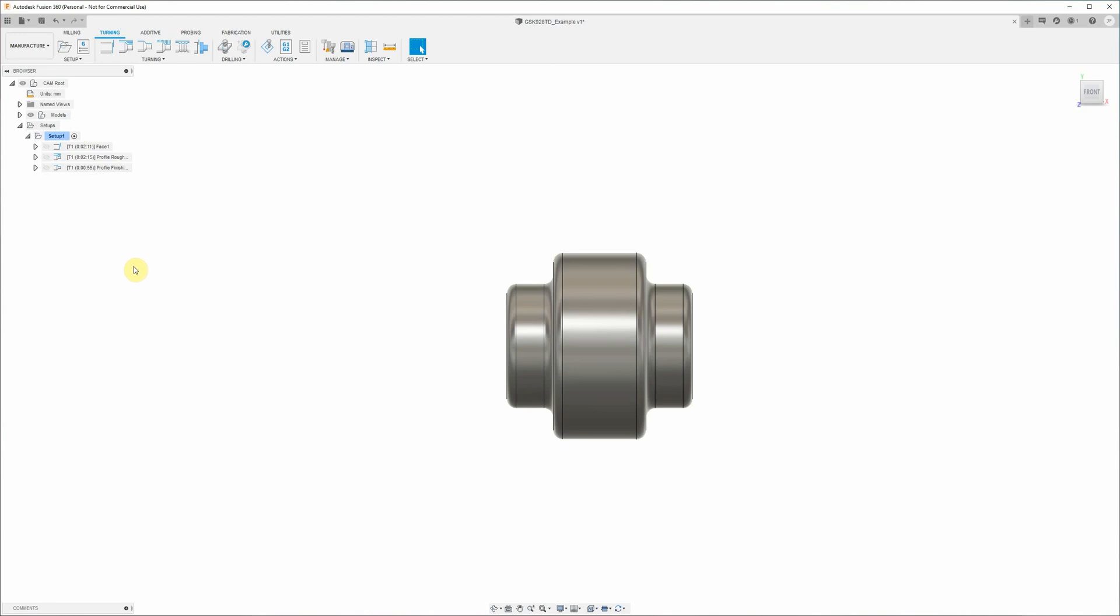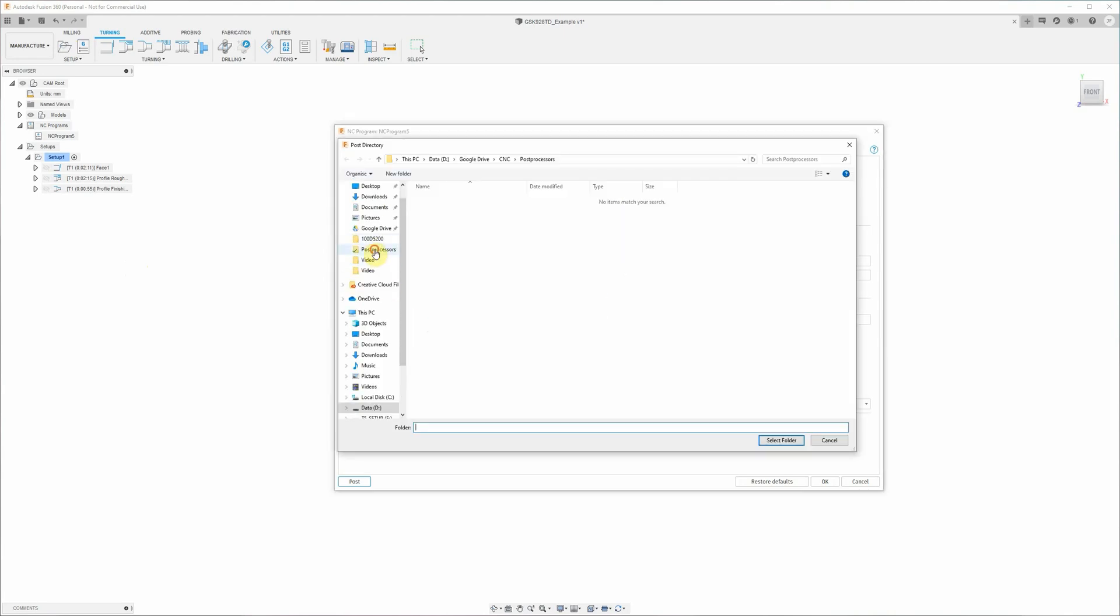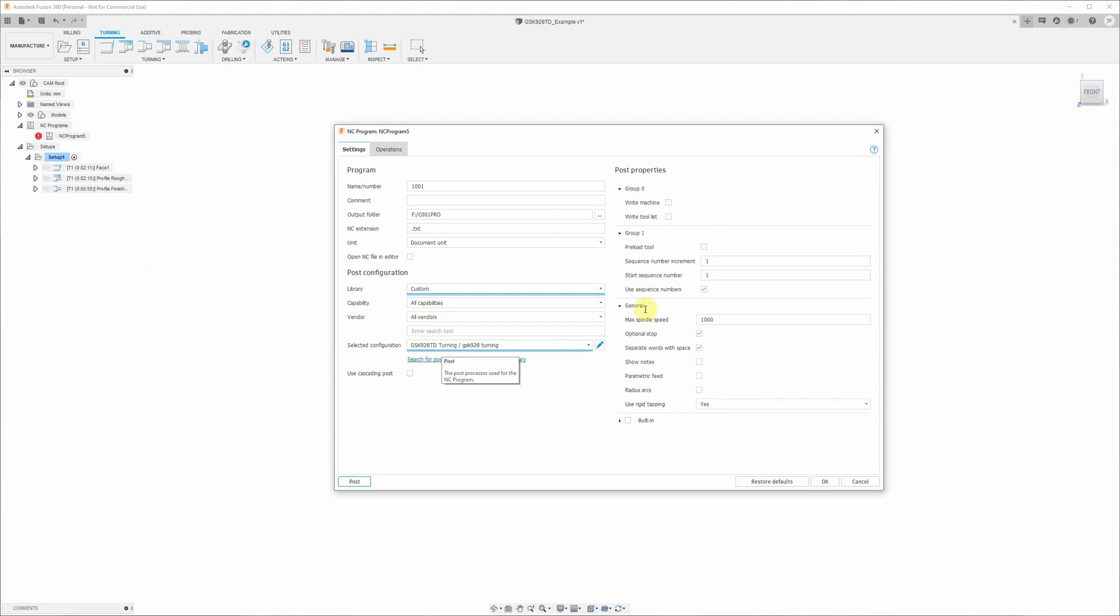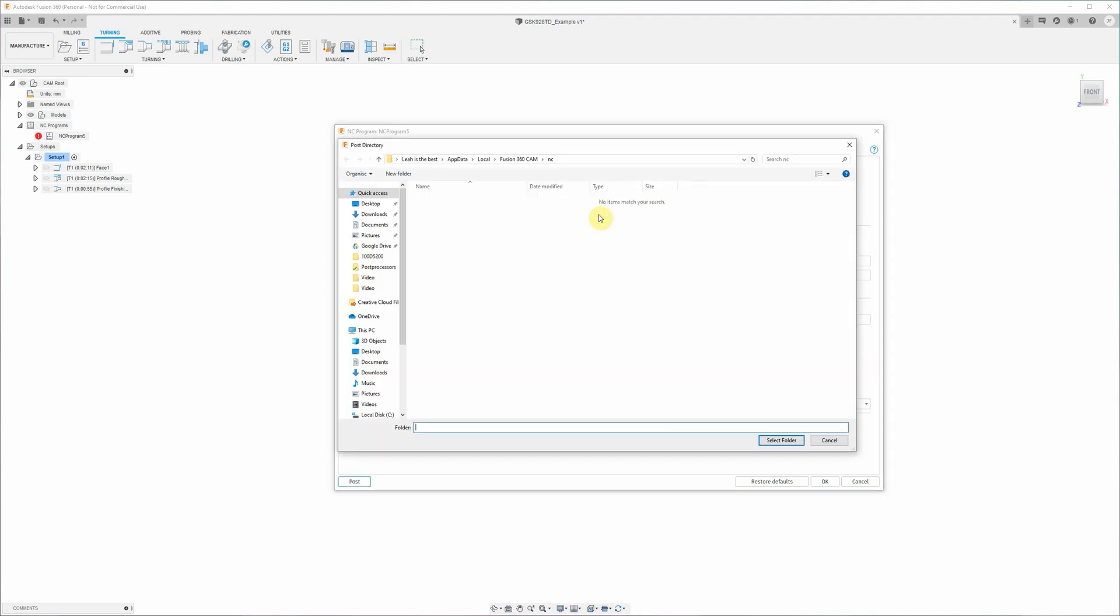All right, so to get Fusion 360 to create some g-code that we can run on the machine, we need to start with an NC program. And the first thing we need to do here is select the post processor that we're going to use. I've got that stored in the post processors folder. Select that folder and we use the gsk928td turning post. These parameters here change depending on what post processor you select here. Now these are some options that are specific to that post. The only thing you might need to look at is the max spindle speed here. If you're using constant surface speed with some small diameter parts and you don't want the spindle to try and ramp up to its maximum speed, so you can set a limit here. A thousand rpms are good default at the moment.